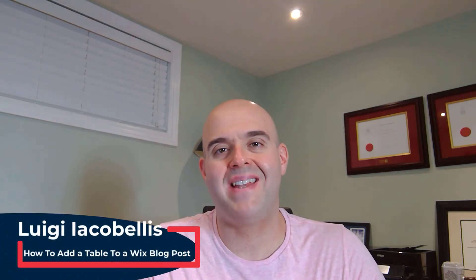Hey there, Louis Iacobellis here. In this tutorial I'm going to show you how to add a table to a blog post on a Wix website.